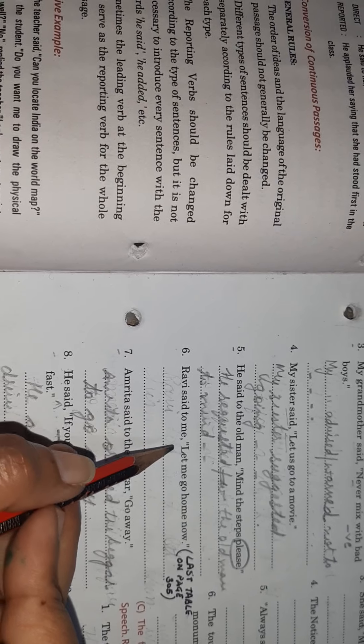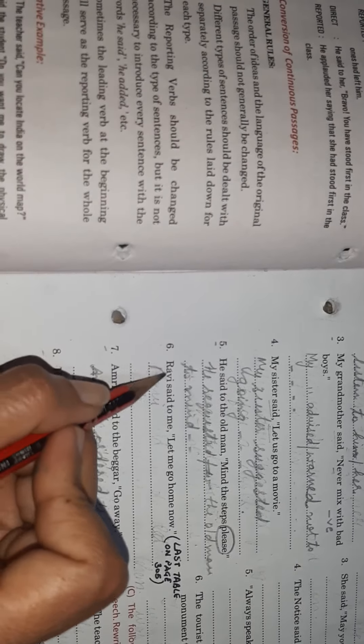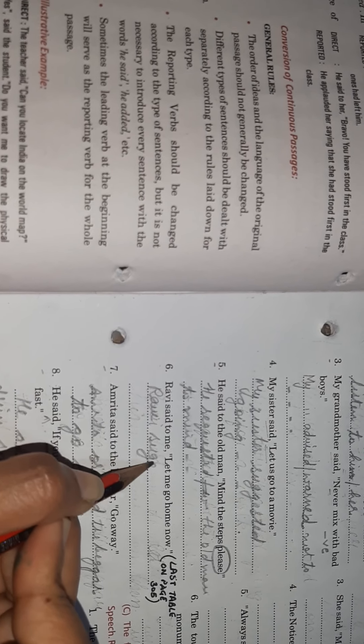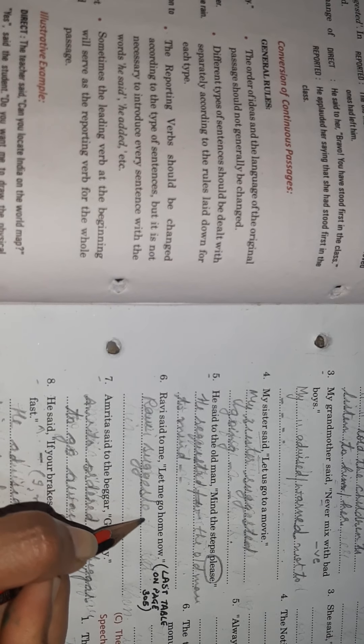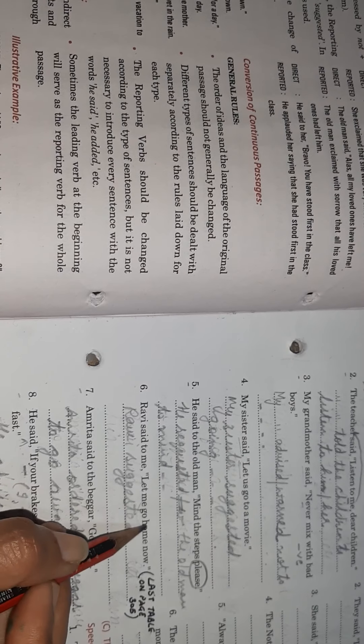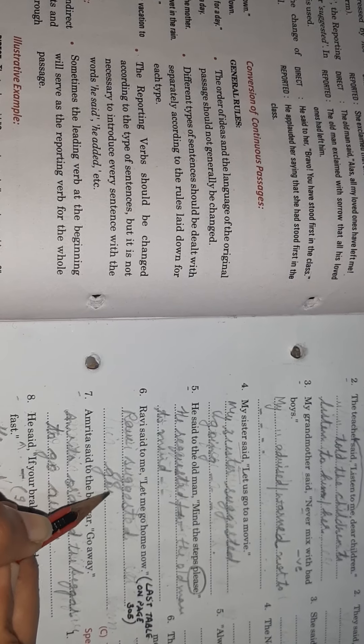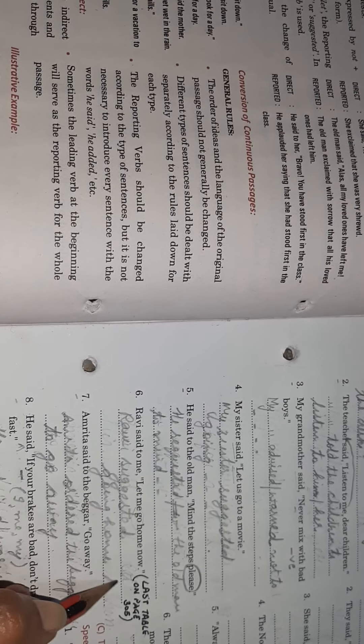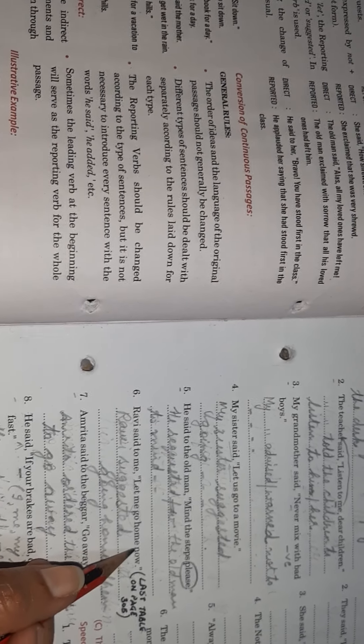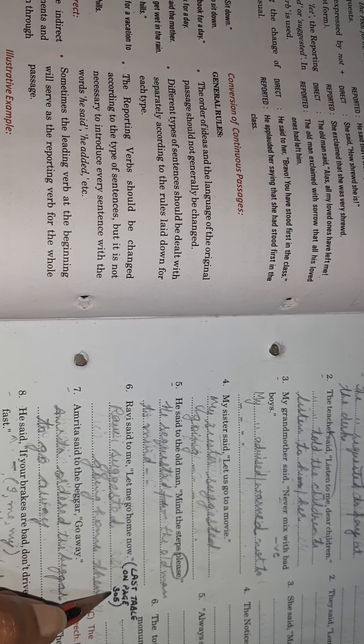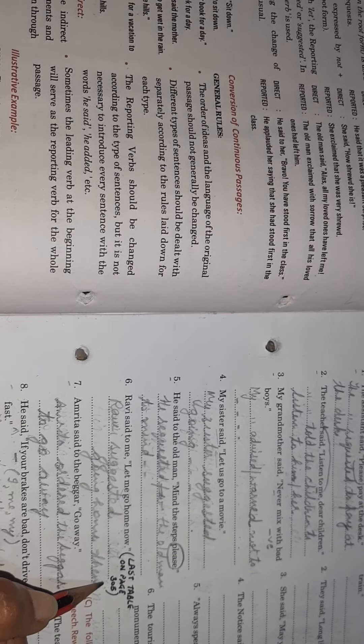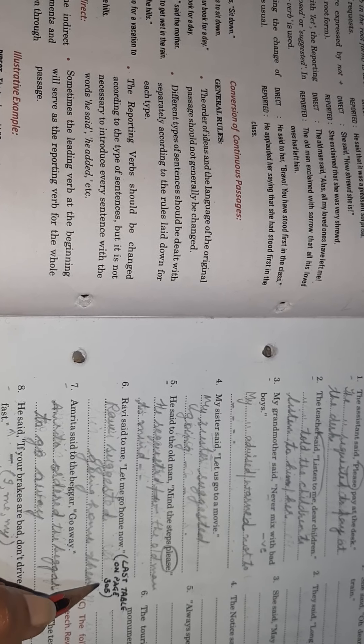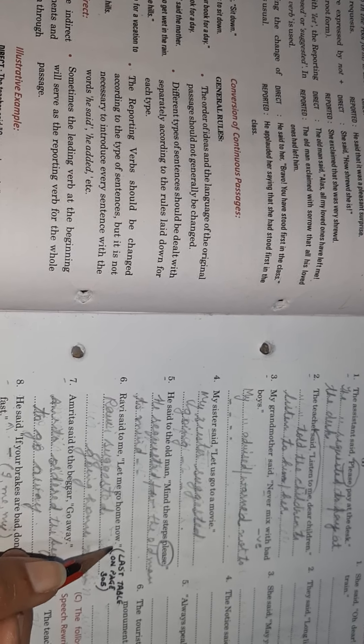Another one. Ravi said to me, let me go home now. Ravi suggested. Every let kind of sentence is a kind of suggestion. So you will use only, you will use only suggested. Ravi suggested - now again, my verb is go. I'll take ing form, going home. Now we'll change to then. Children, this is a change in the words related to time and place. It's a last table on page 305. You have to read and learn these changes which show change in words related to, or change in words that show time and place.